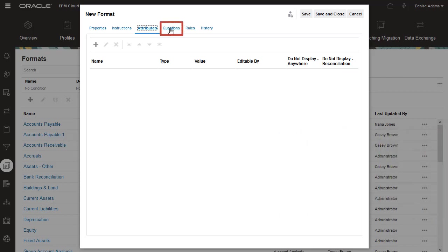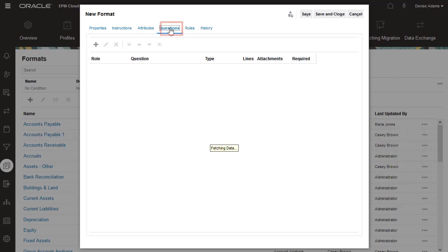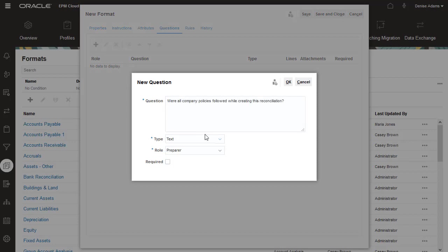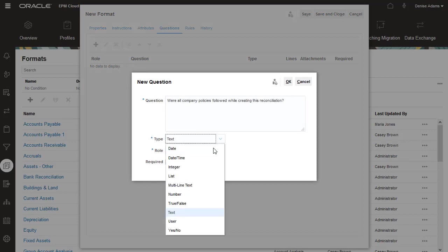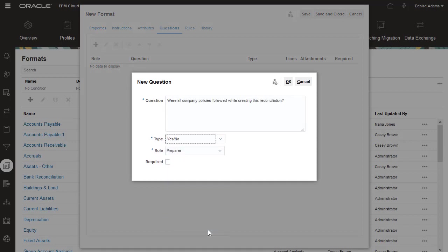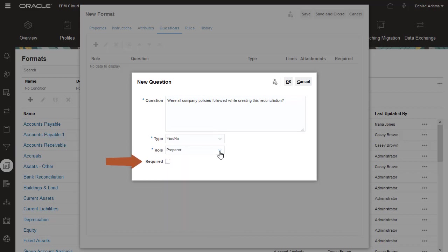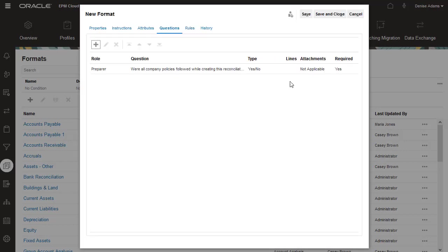On the Questions tab, you can enter questions to verify that the correct procedures were followed. I'll add a Yes-No question to verify that our company policy was followed while completing this reconciliation. When you add a question, you specify a user role for the question and the type of access for the role. I'll make the access required. If a question is required, the preparer can't submit the reconciliation for approval until they provide an answer.